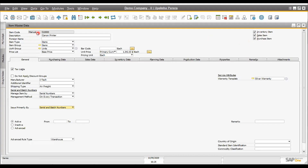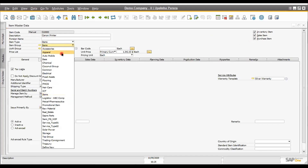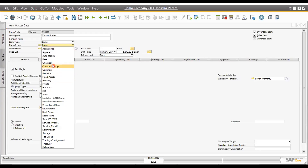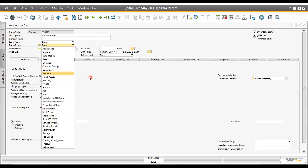The item master is similar in setup — you can have an automatic item code or manual code, item description, and item group. Item group is a very important thing. We can group items in different categories, and that's all customizable according to the organization. You can have retail items, finished goods, raw material, packing material, electronic items — organized according to your industry.